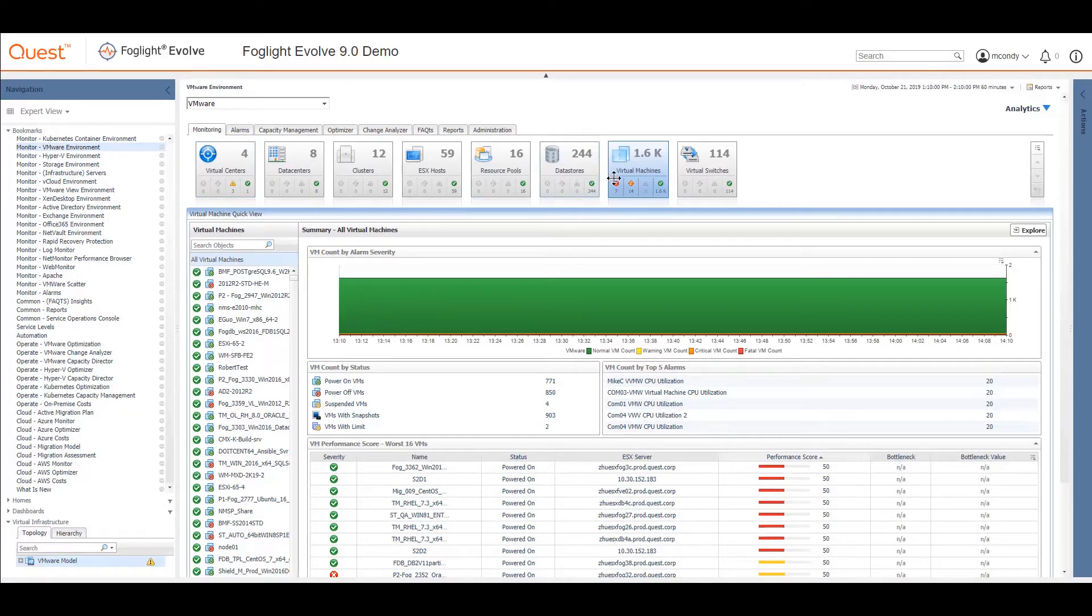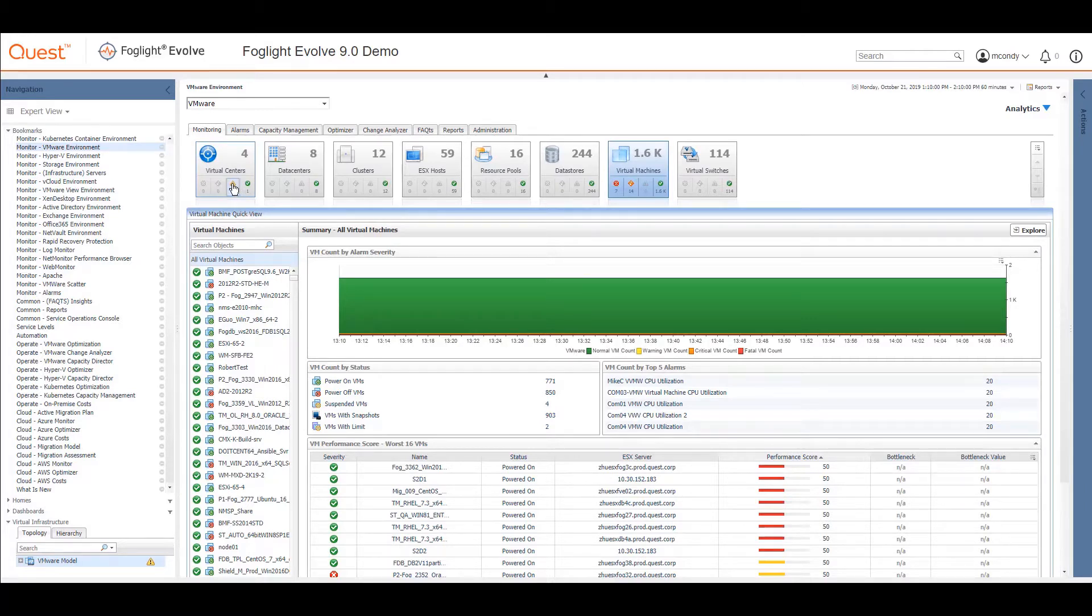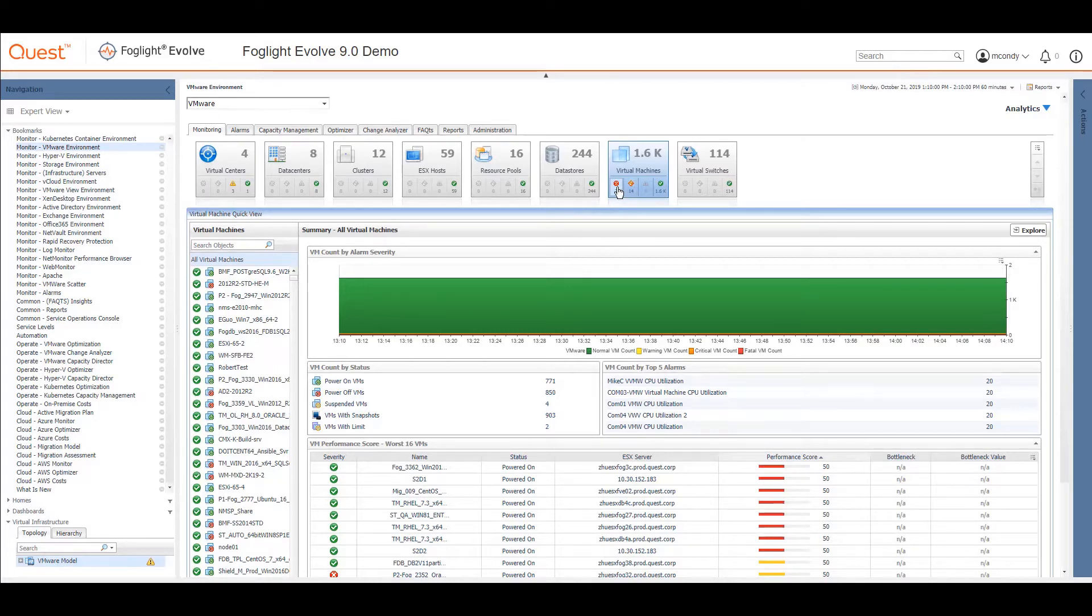Each one of these shows me problems and issues that are going on in this time period. You can see the little filters I've got. If I wanted to look just at virtual centers, I can see that I've got four warnings. If I'm looking at my virtual machines, I have 24 in a problem state.